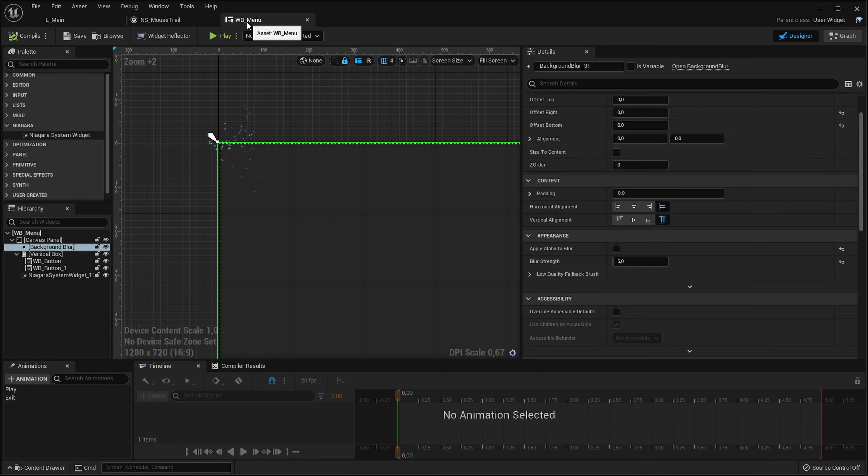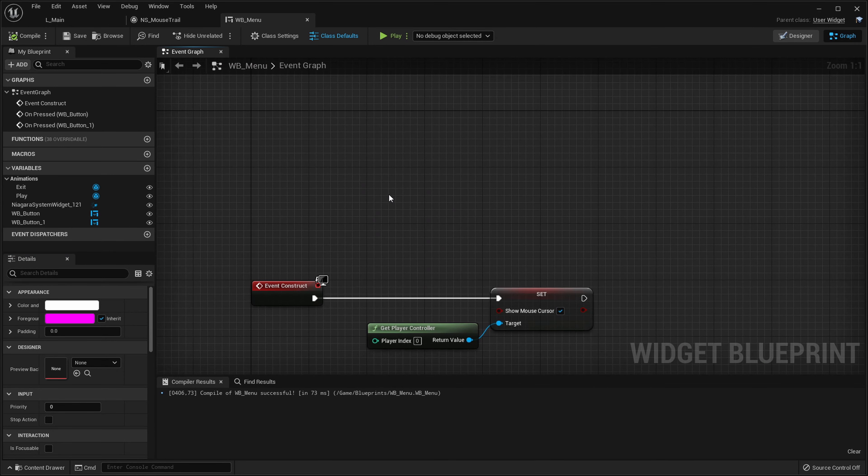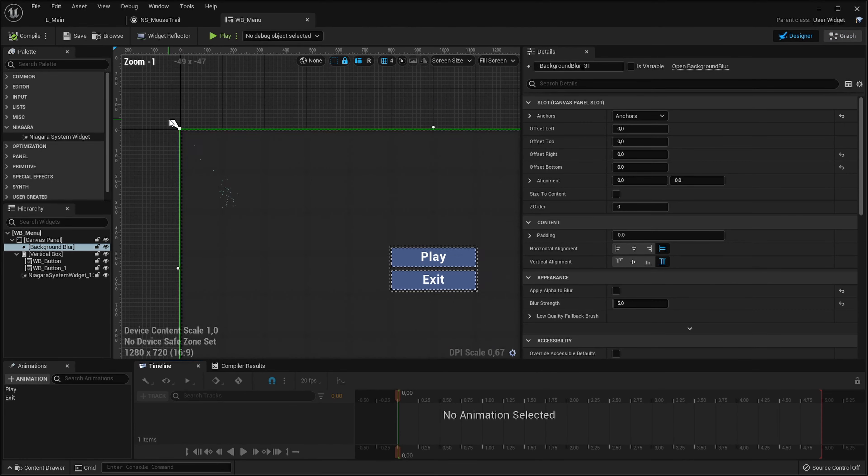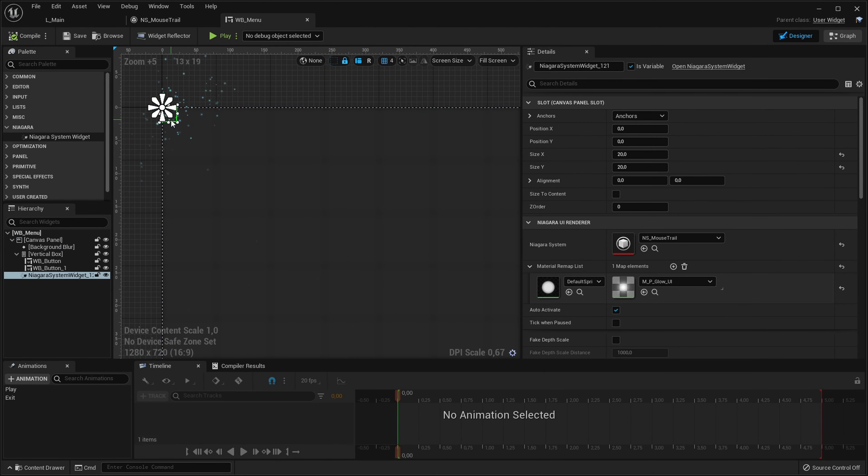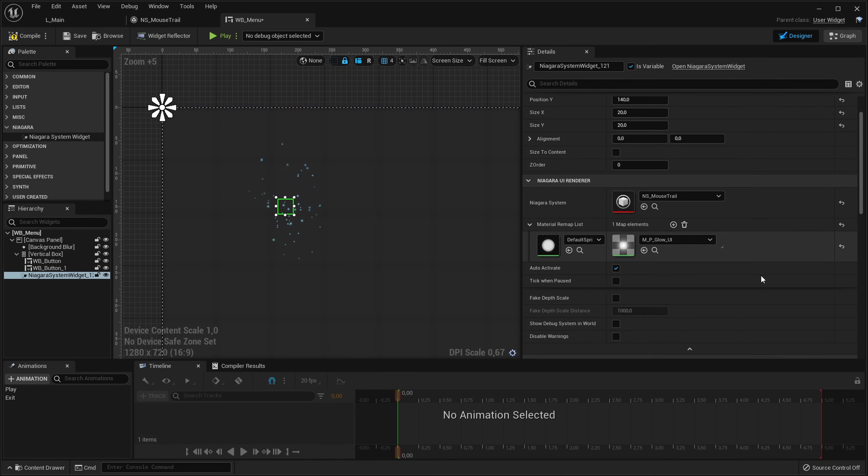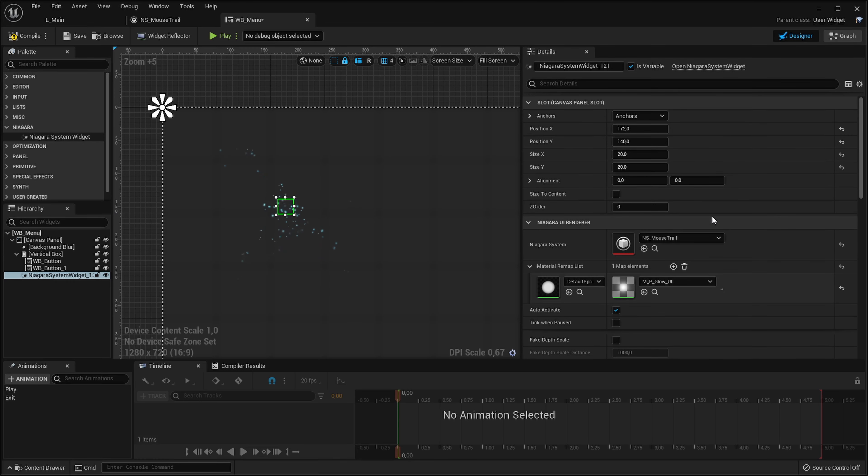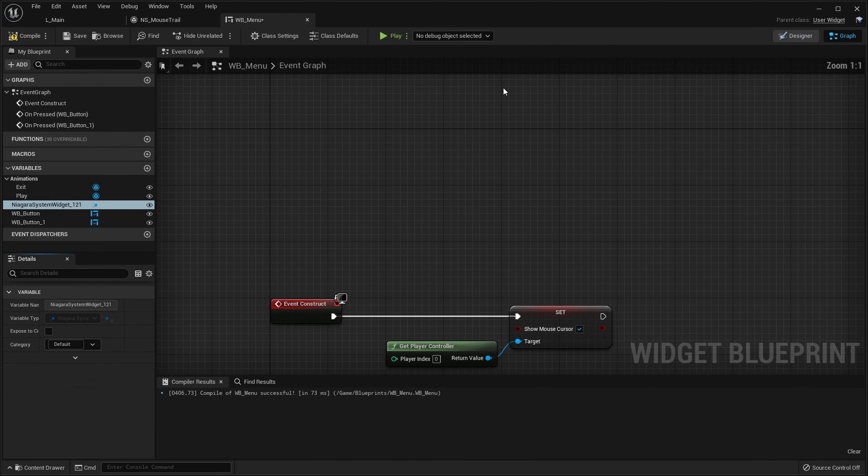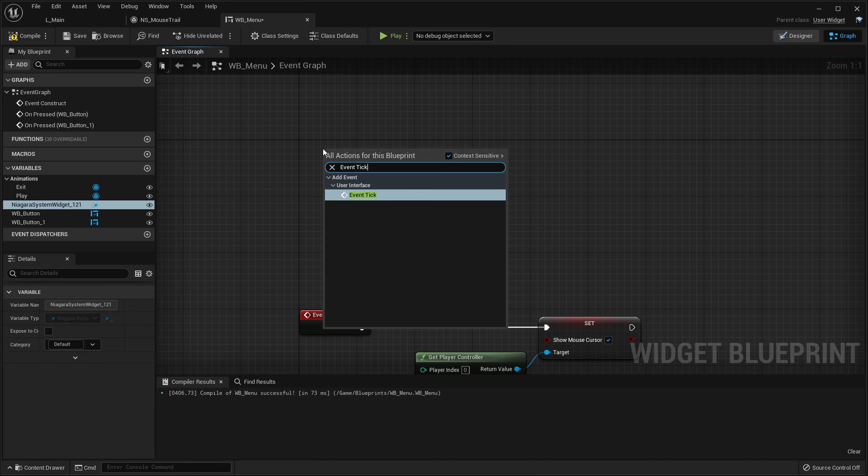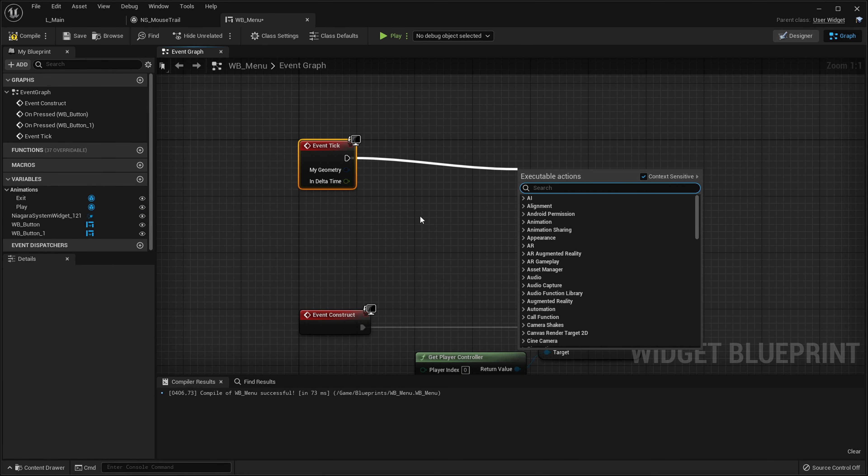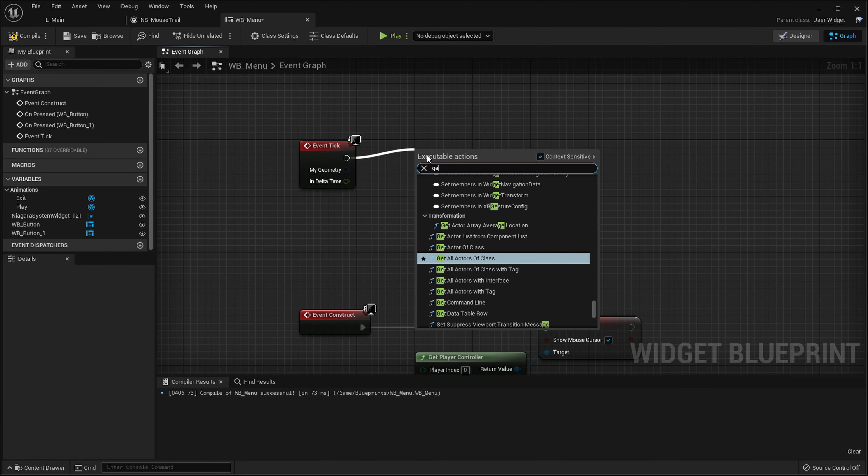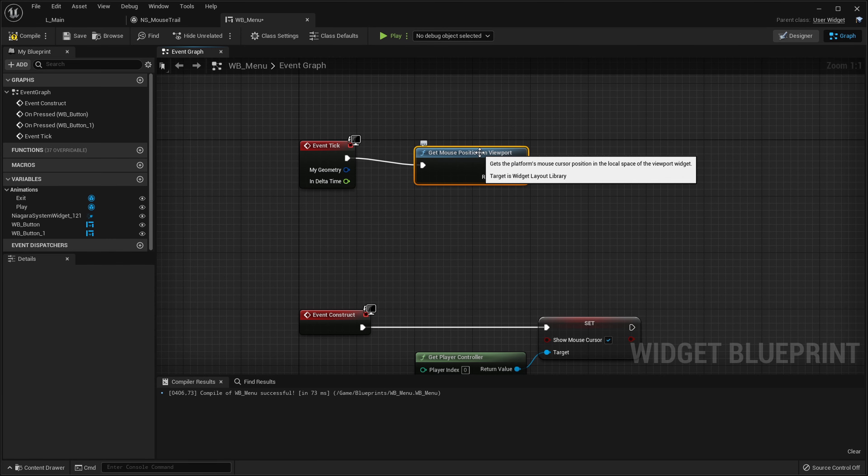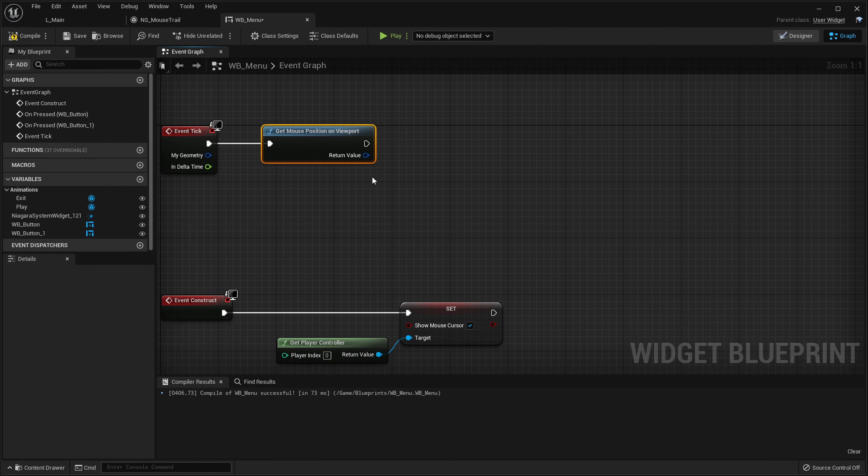Let's go into our widget graph and we want to update the position of this Niagara widget every single frame so it will actually follow our mouse cursor. For that let's add event tick here, so event tick just fires off every single frame of the game. First of all, get our mouse position on the viewport. This will just return where the mouse is on screen or in our viewport.